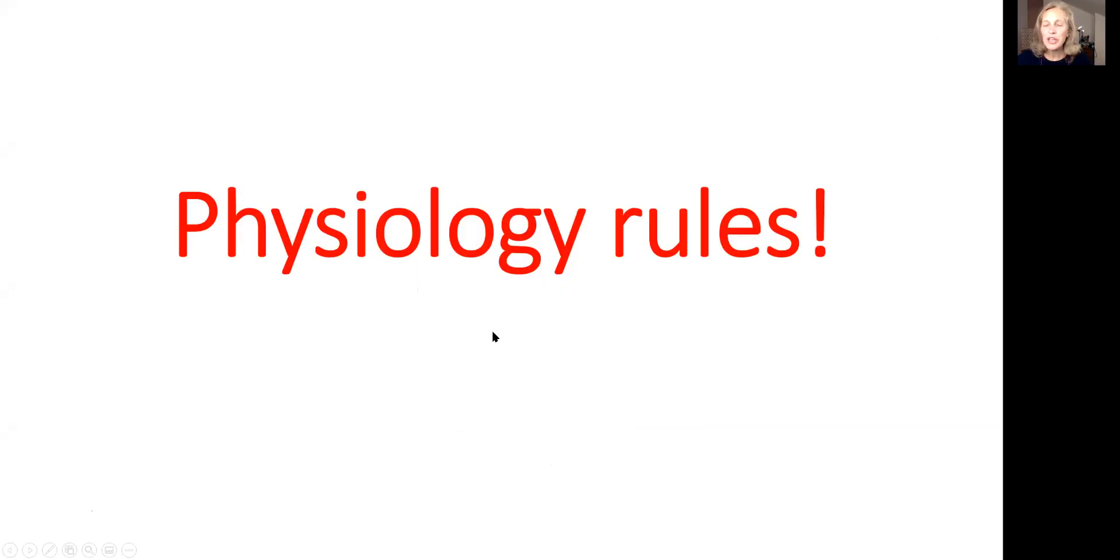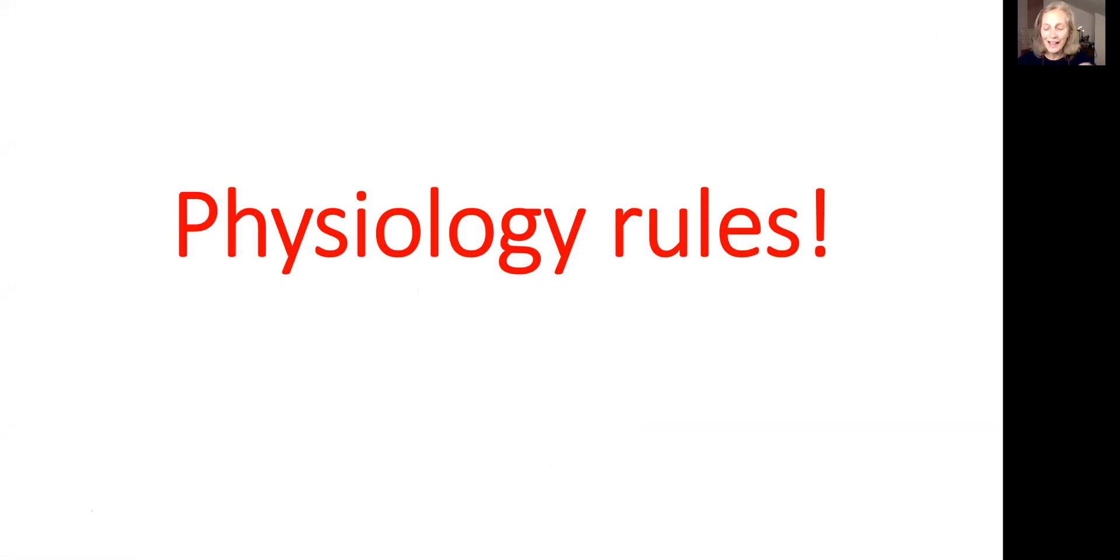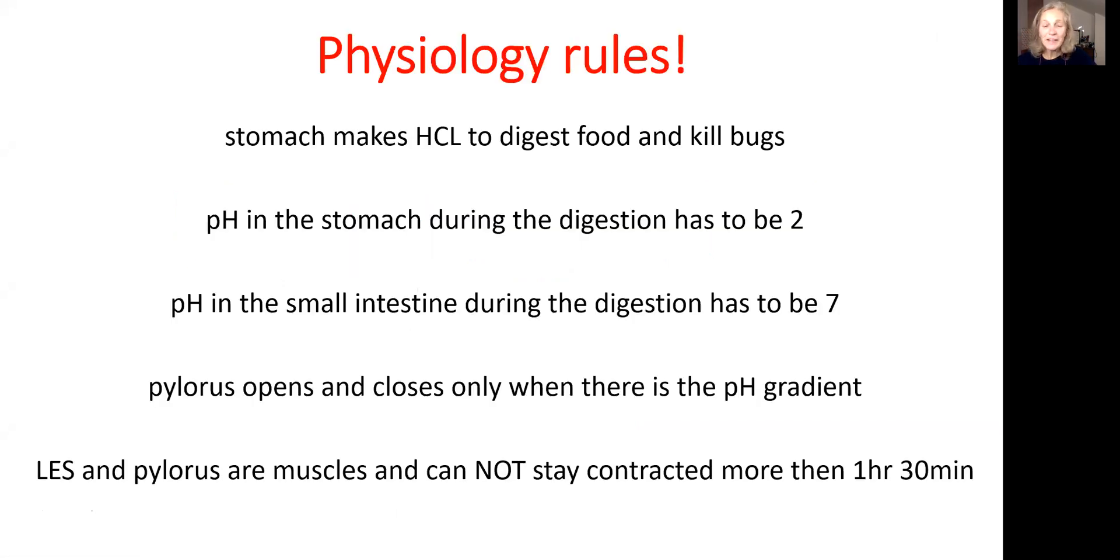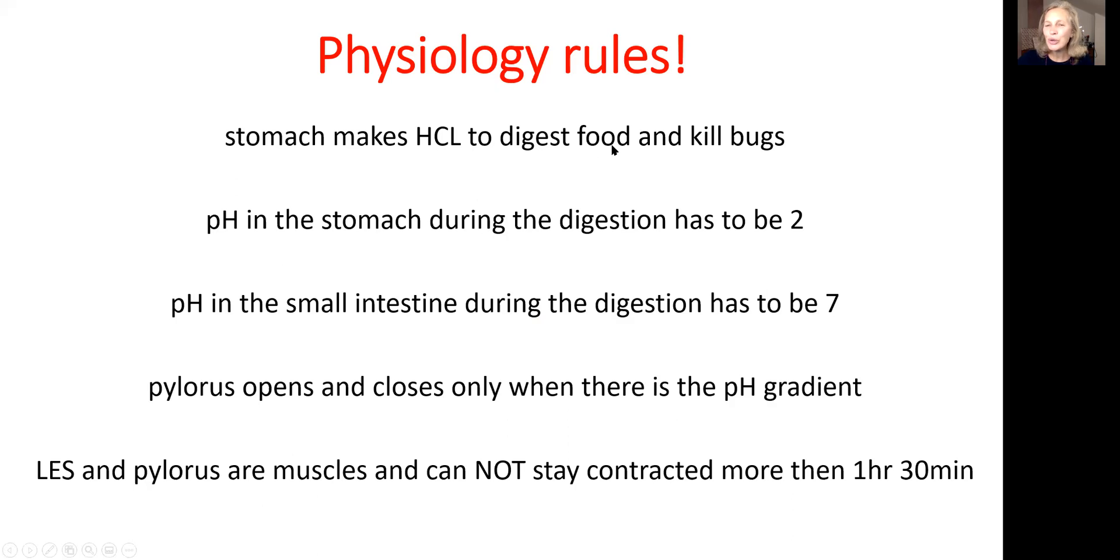Before we go for the detailed explanation, you need to understand few rules of physiology. Here they are. Stomach makes hydrochloric acid to digest protein. Also, hydrochloric acid will kill bacteria, viruses and fungus.